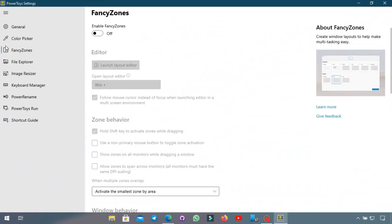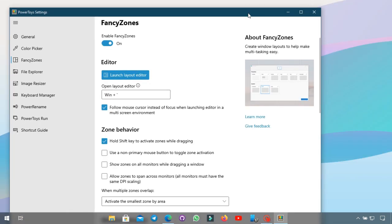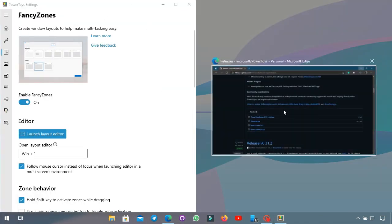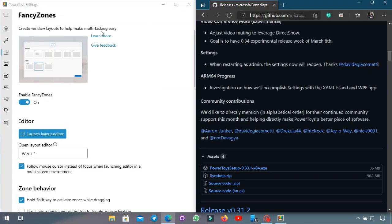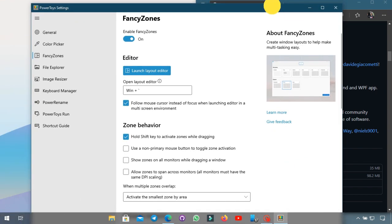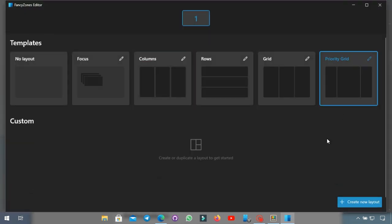Okay so the first thing we have is the Fancy Zones. So as you might know that by default Windows will snap the windows to the different part of the screen but you can actually use the Fancy Zones to customize that way more. You can actually hit the launch zone editor and this will show you some settings for the possible default ones that are pre-made.